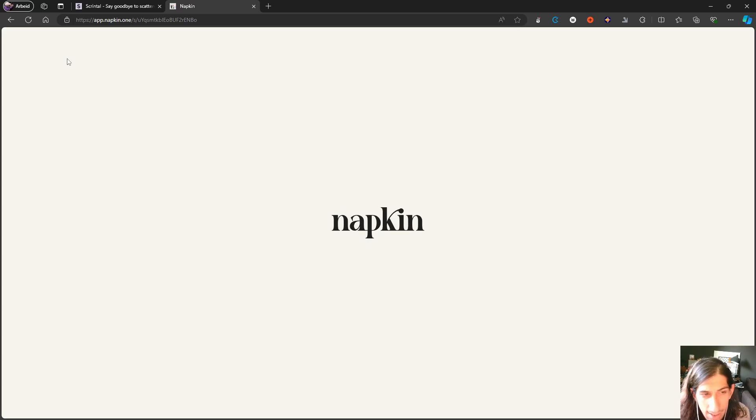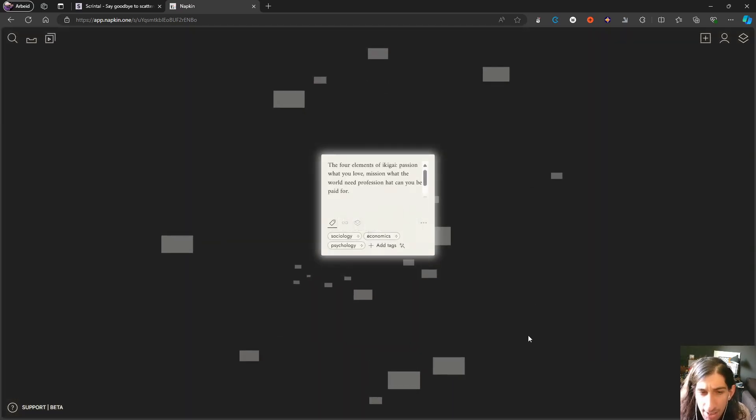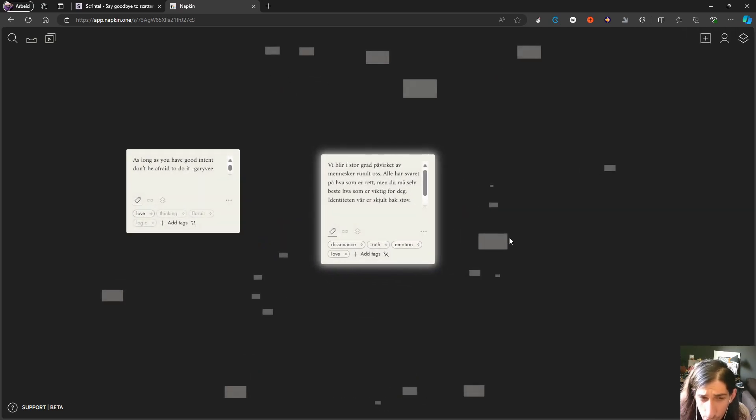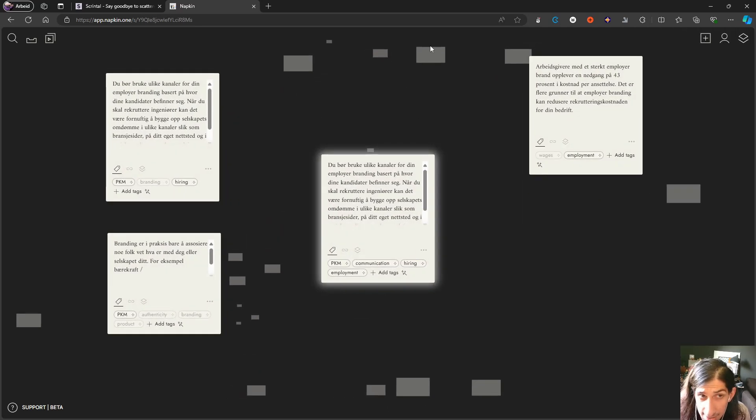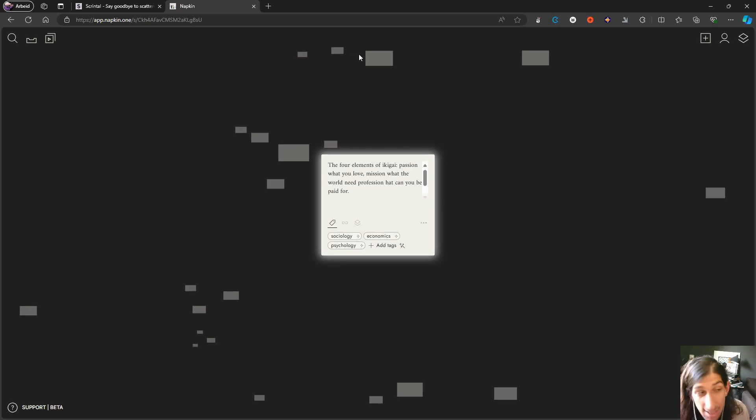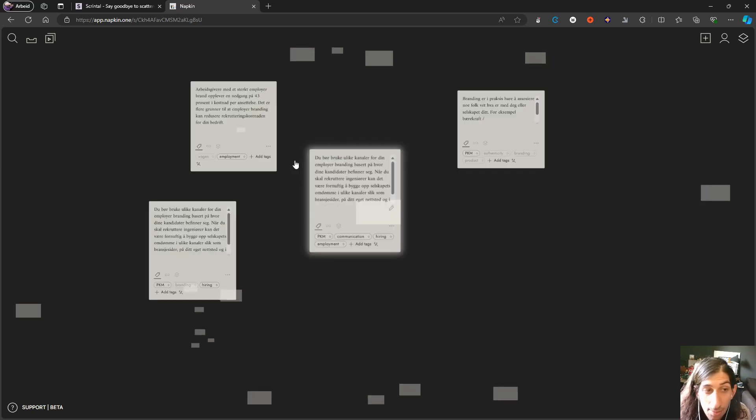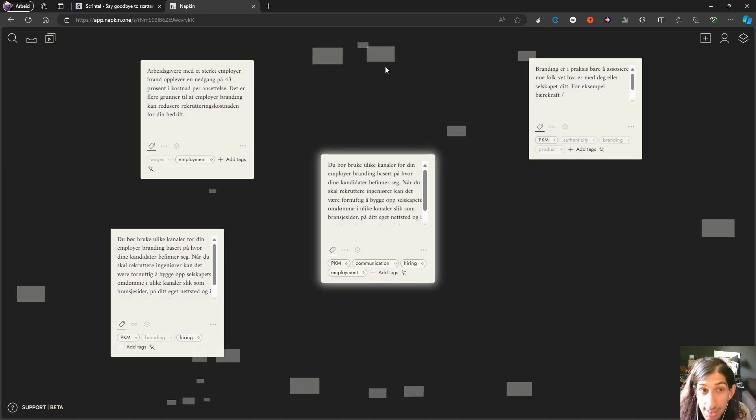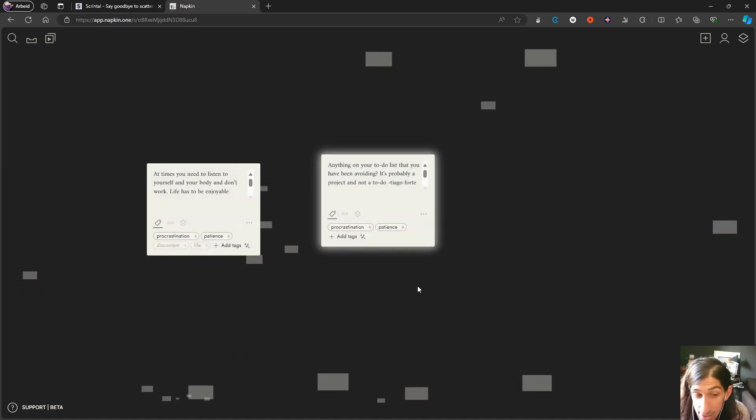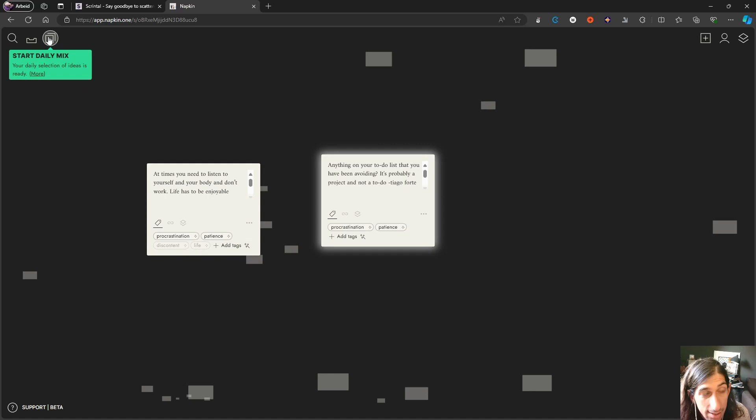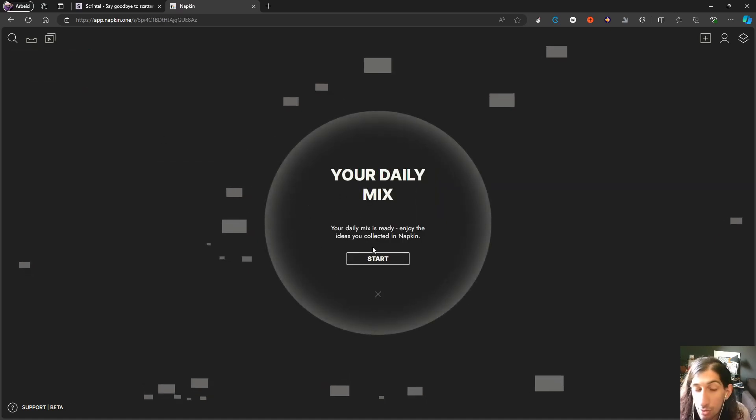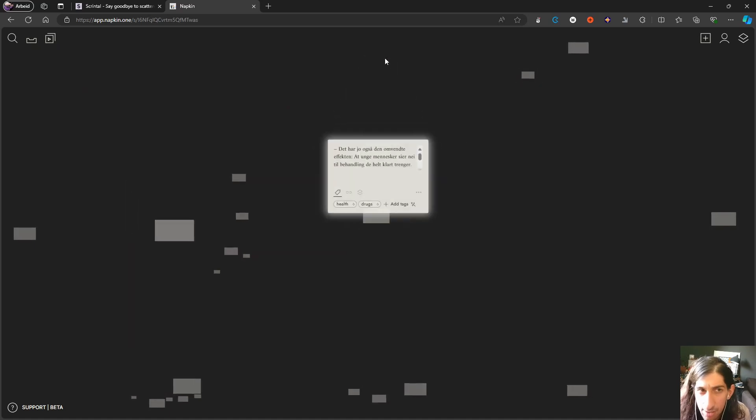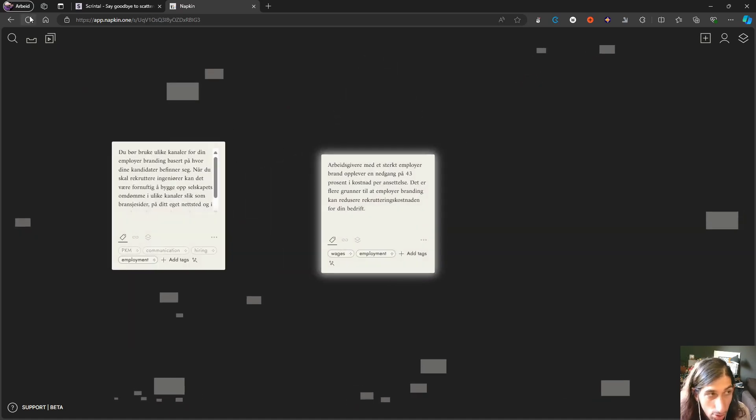It's really early days for something like this and it needs time to develop, but the AI is actually doing a great job. Here we even have a mobile application, so you can capture things on the go and go through your daily mix.